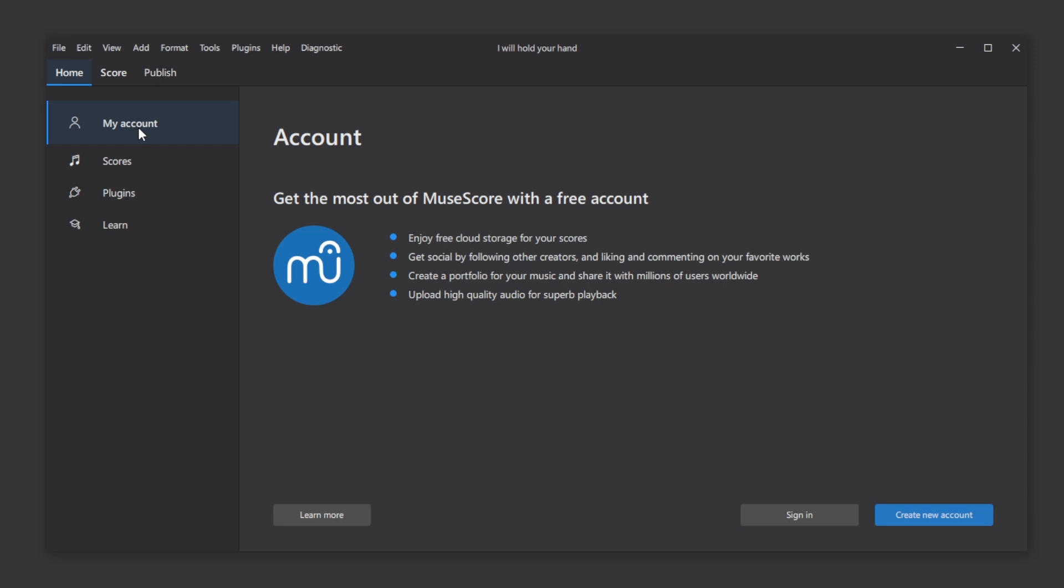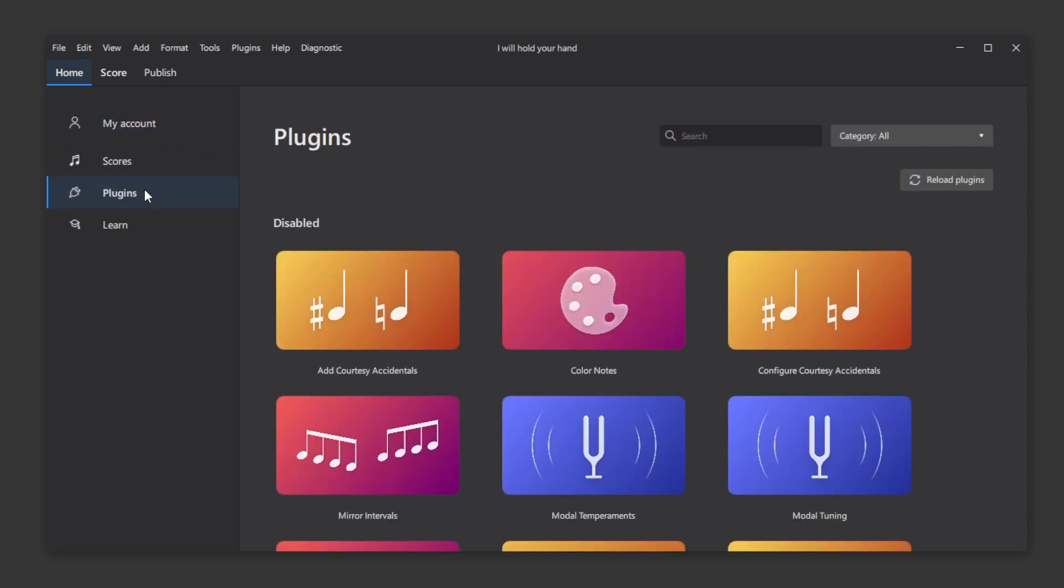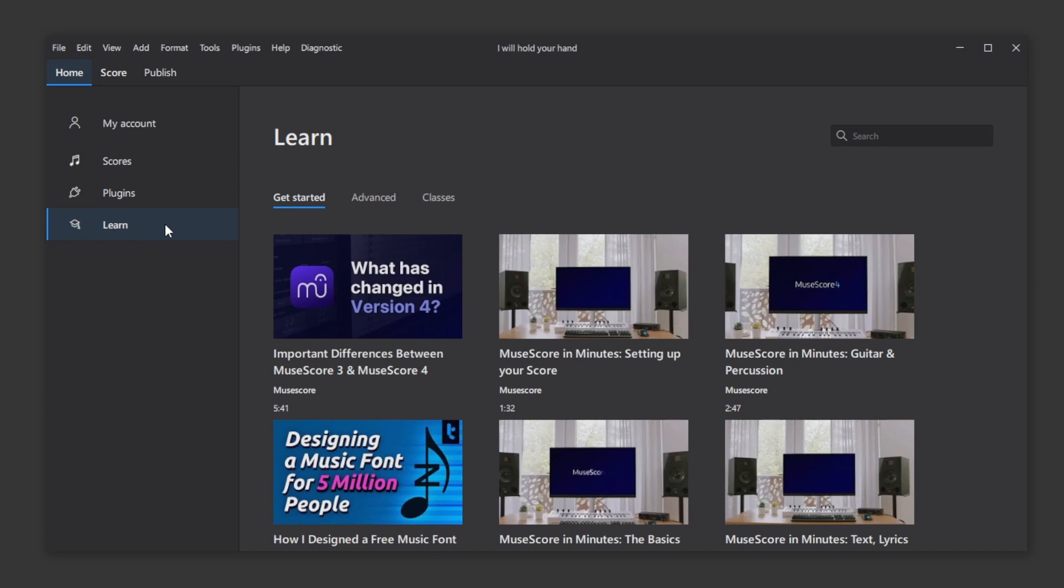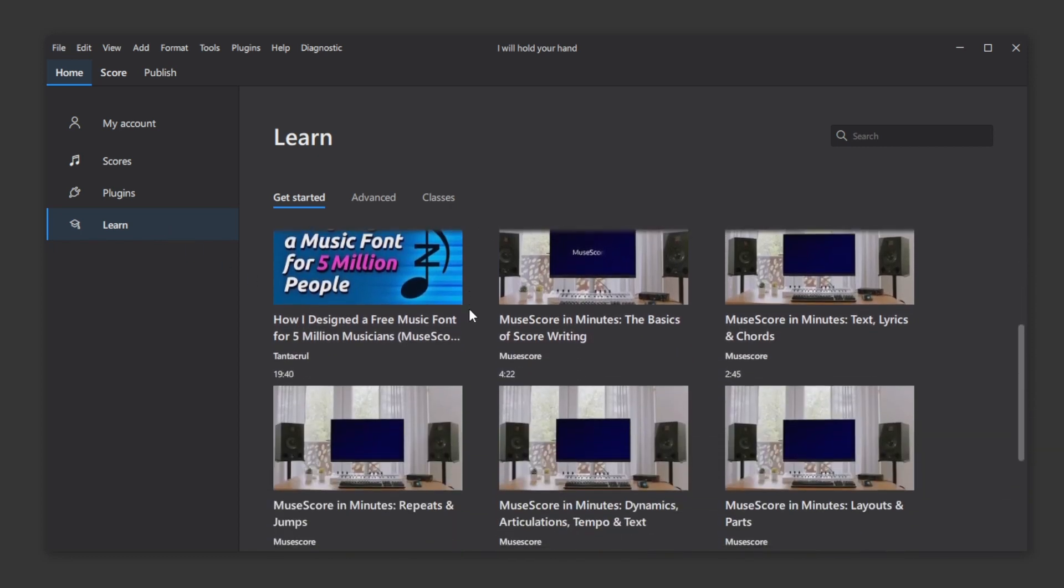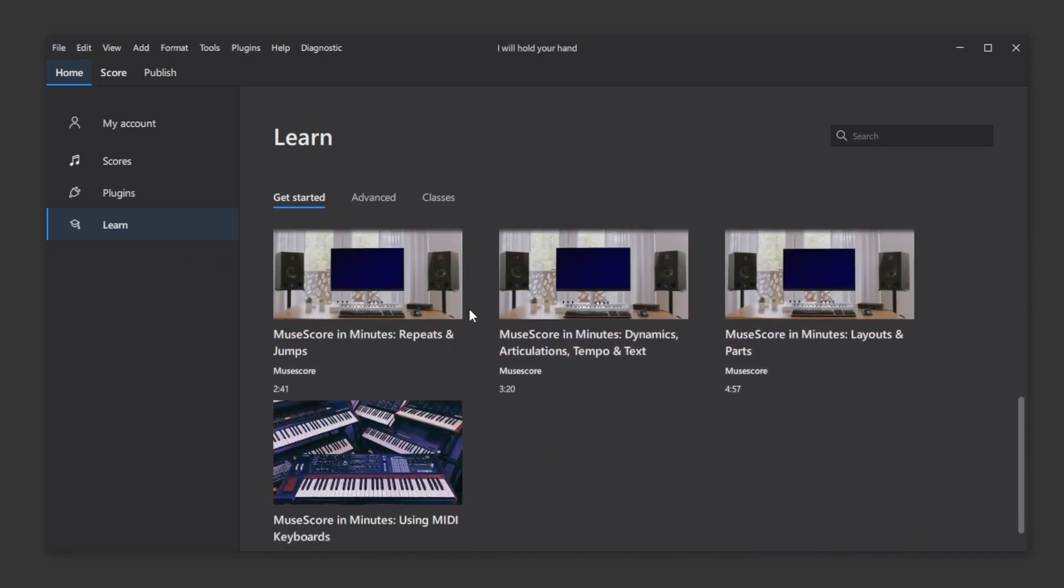Something I'm not really interested in, a section for enabling plugins, I'm not sure if any of them have been written yet, but it could provide some interesting add-ons, and at the bottom is the Learn section. This is essentially a quick link to MuseScore's YouTube page, but includes some great new videos on getting started in MuseScore 4.